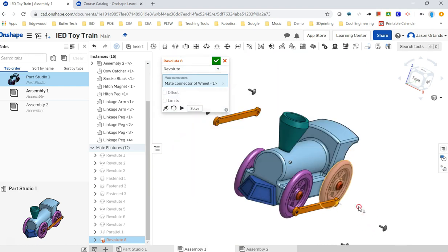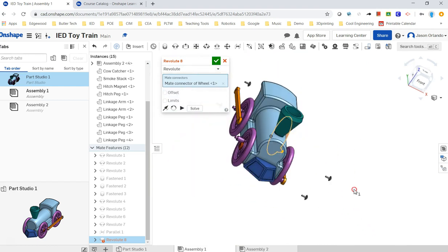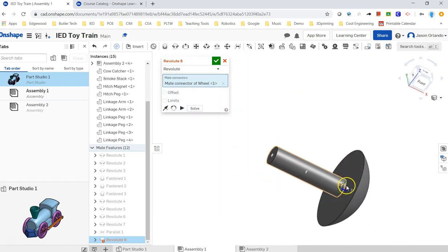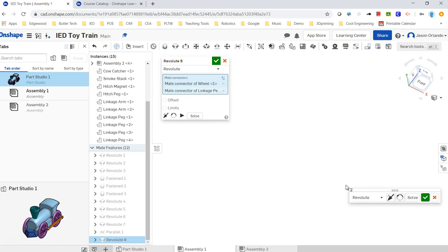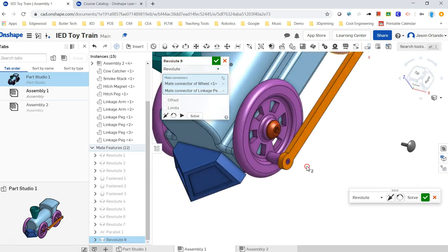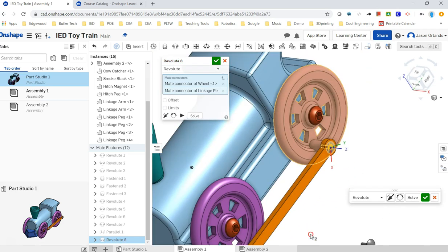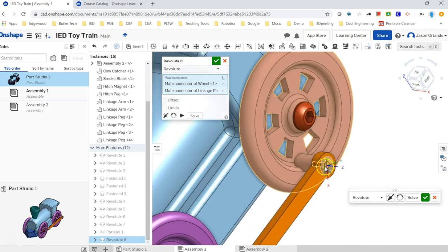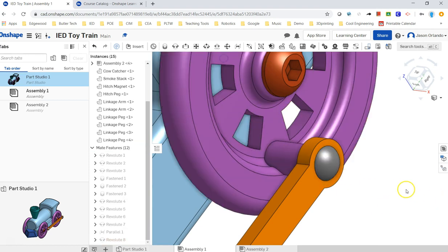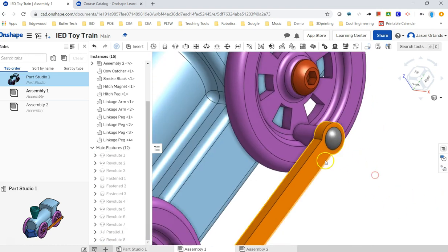And that peg is what holds the linkage arm on. All right. And so that's it.